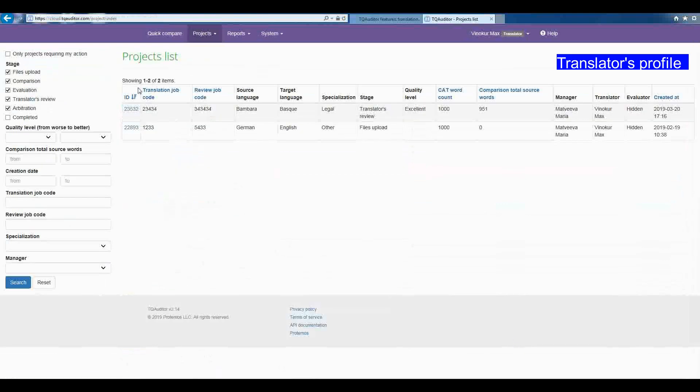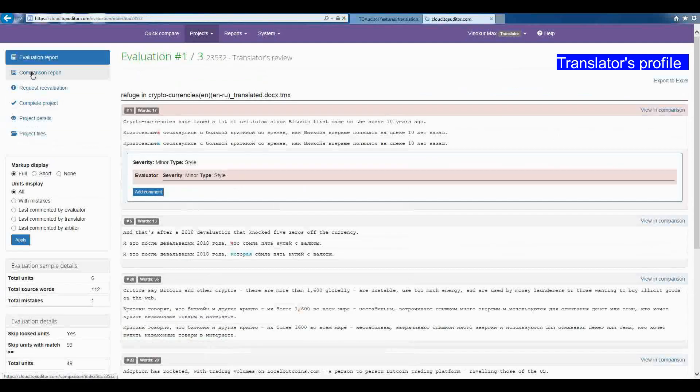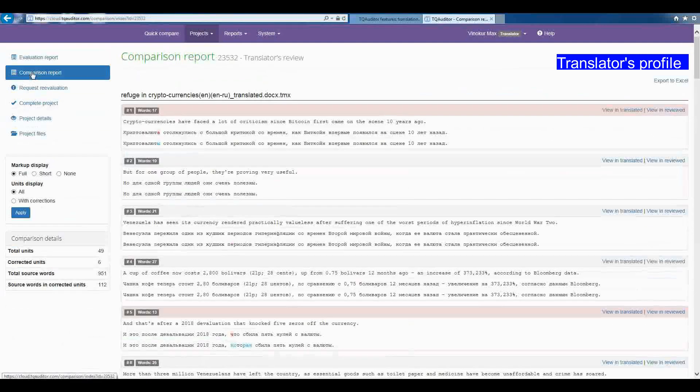After the translator has received the report, he can do the following actions: Open the project, view the Comparison Report, check the mistakes.